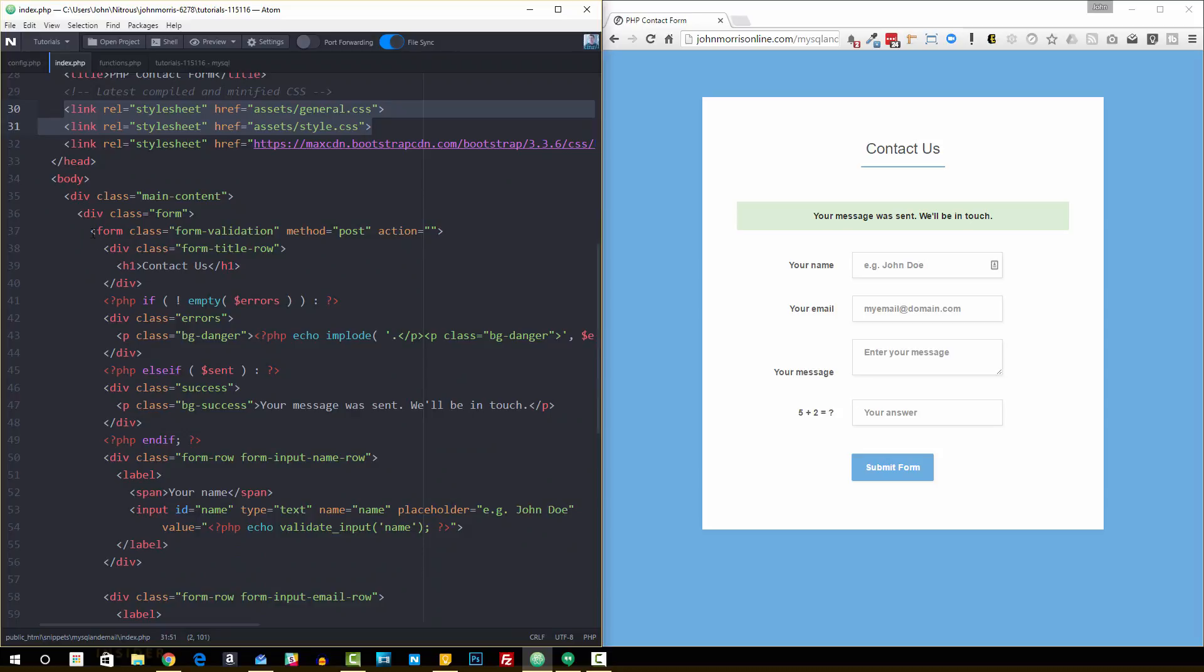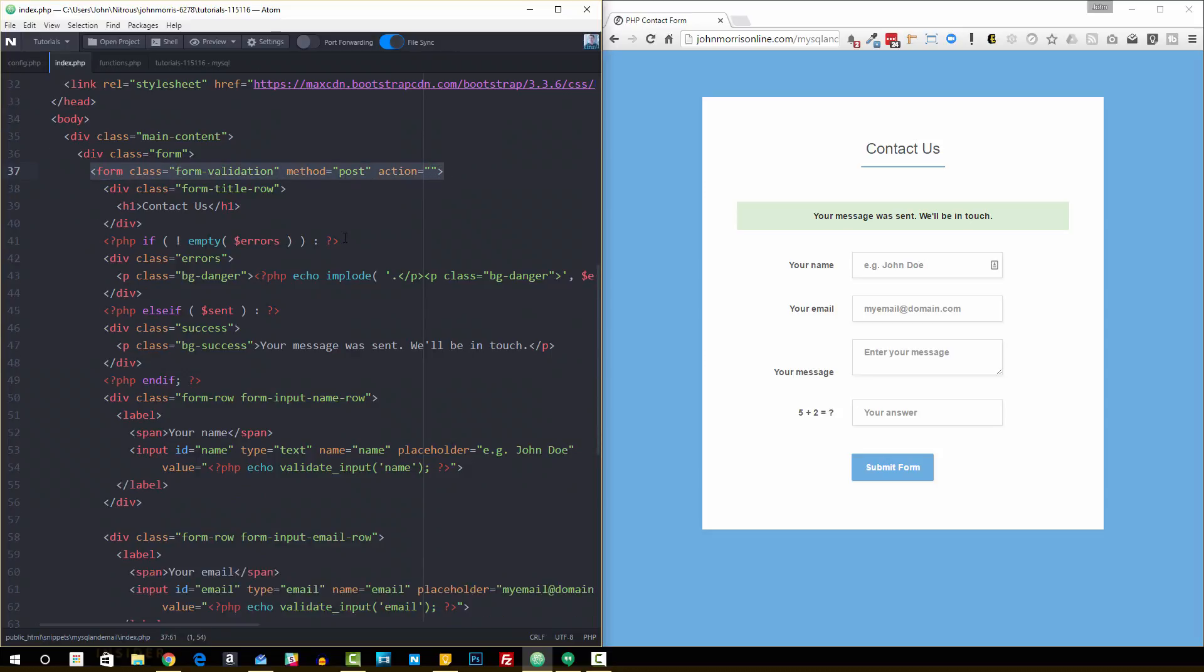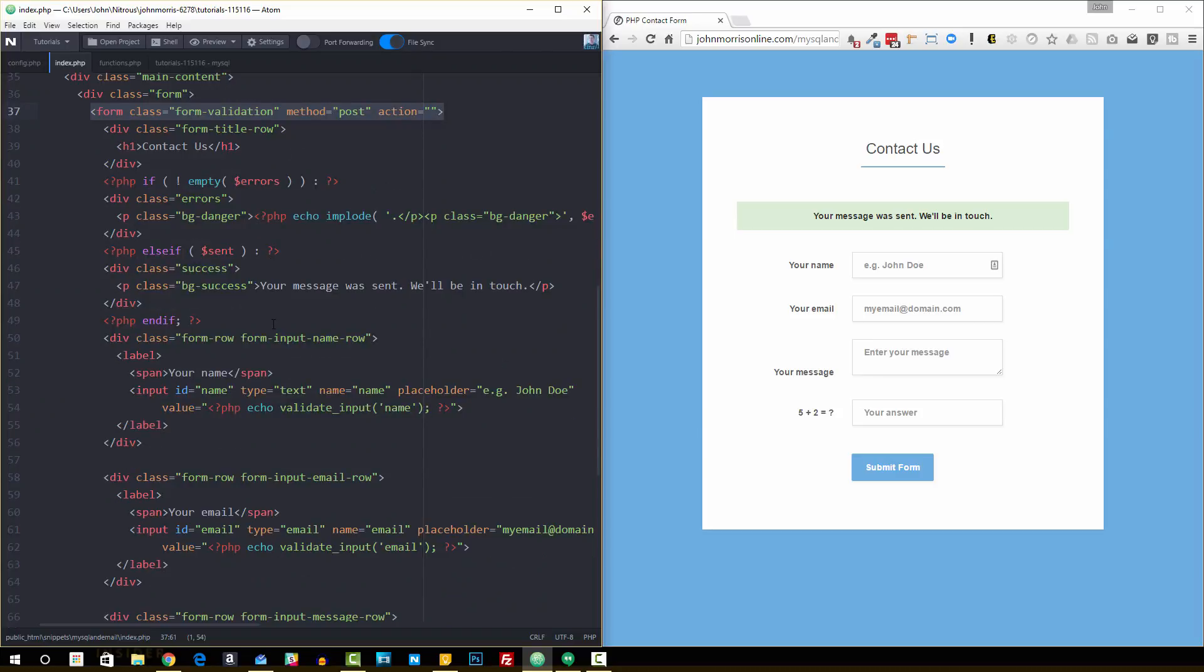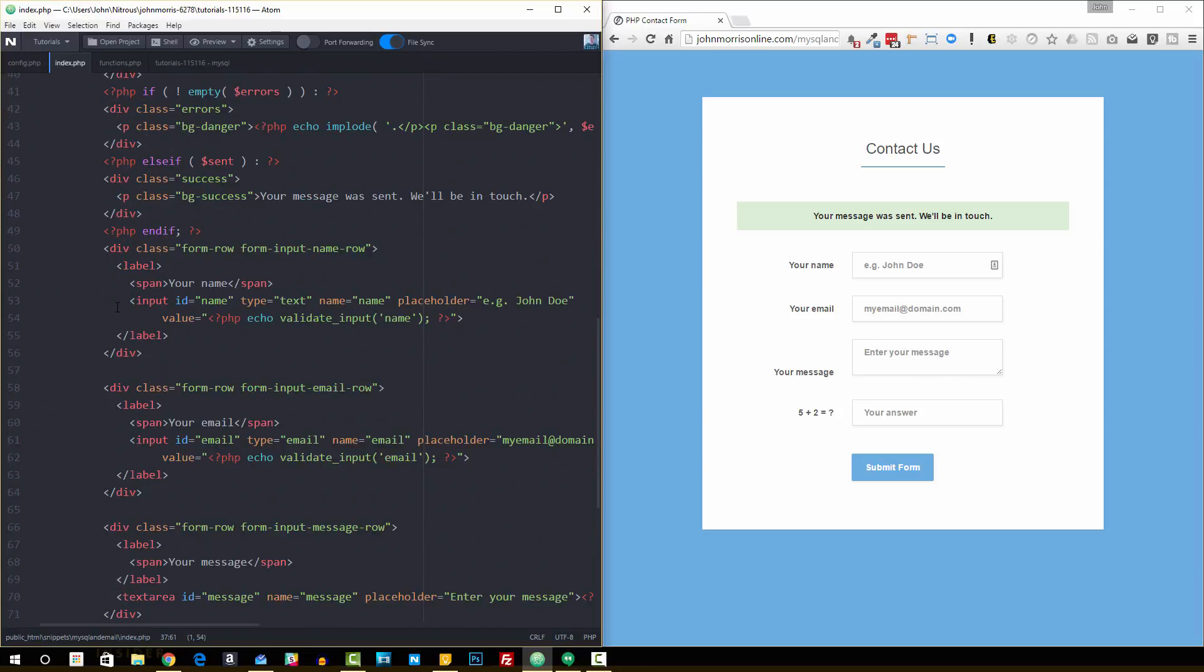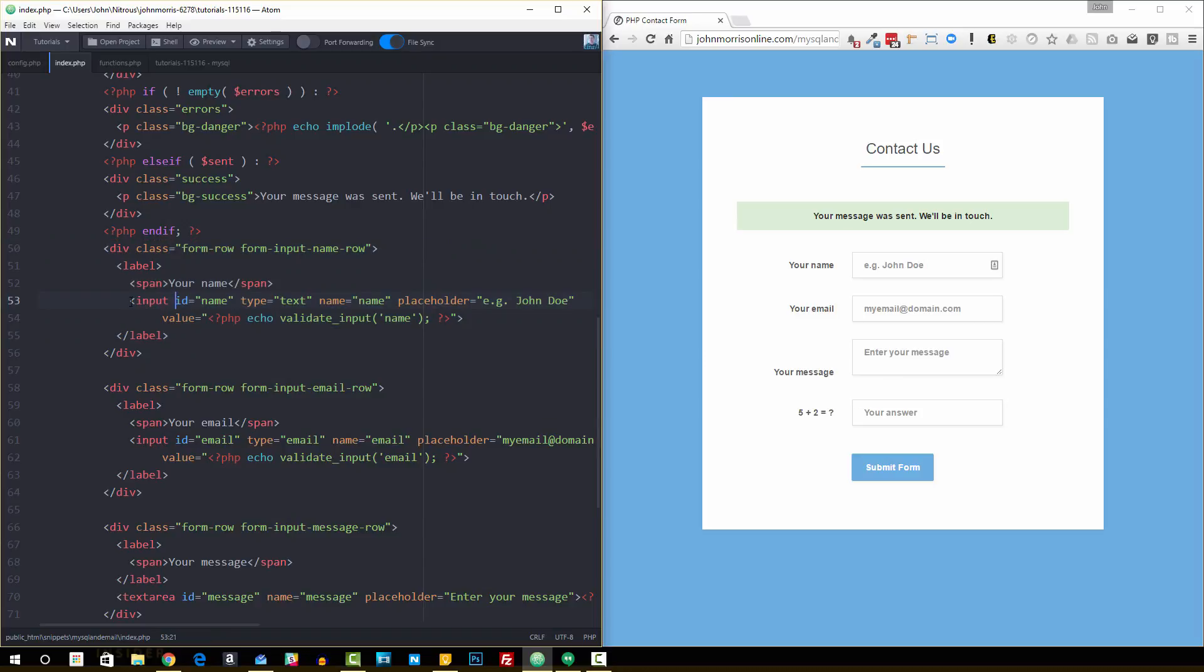Inside our body tag, the main thing is our form, our actual form. You can see we have just a few inputs here. We have our name input—the type is text, the name of it is 'name', it has a placeholder, and then in the value block we're doing this validation. This is a PHP function we'll go over.